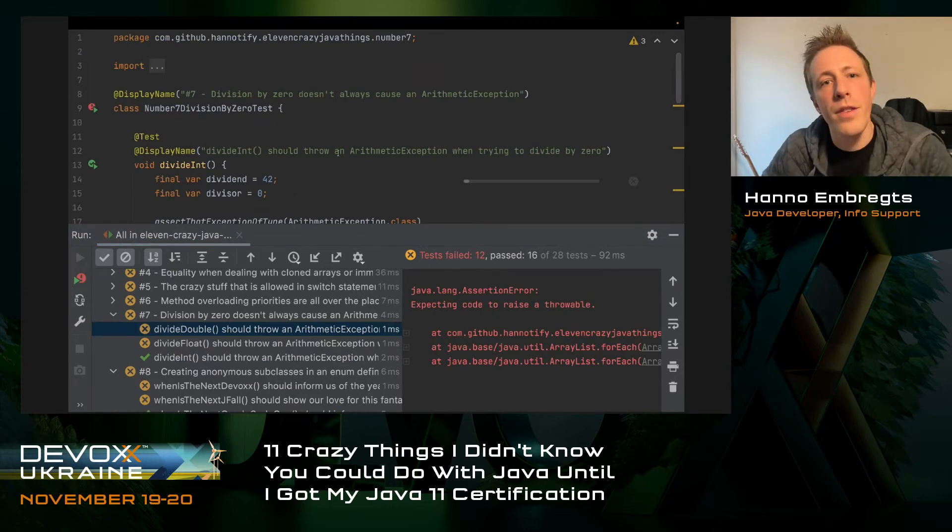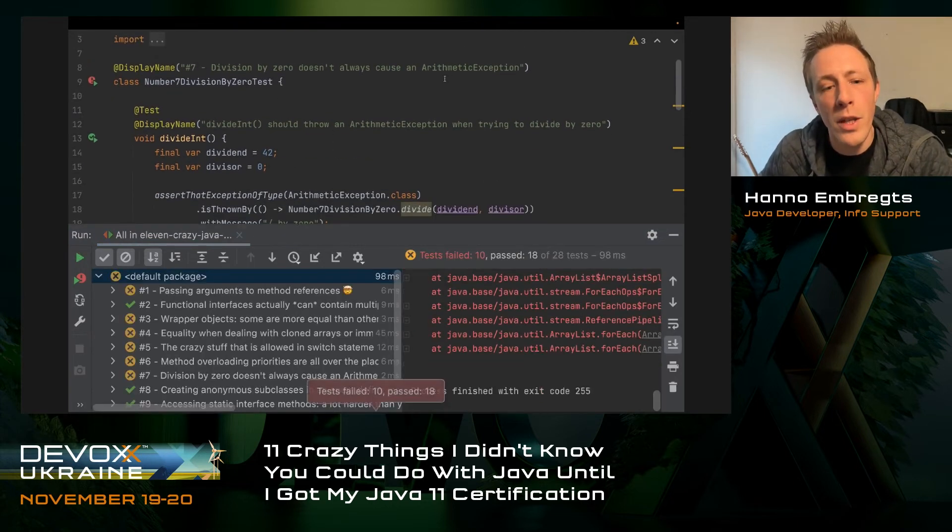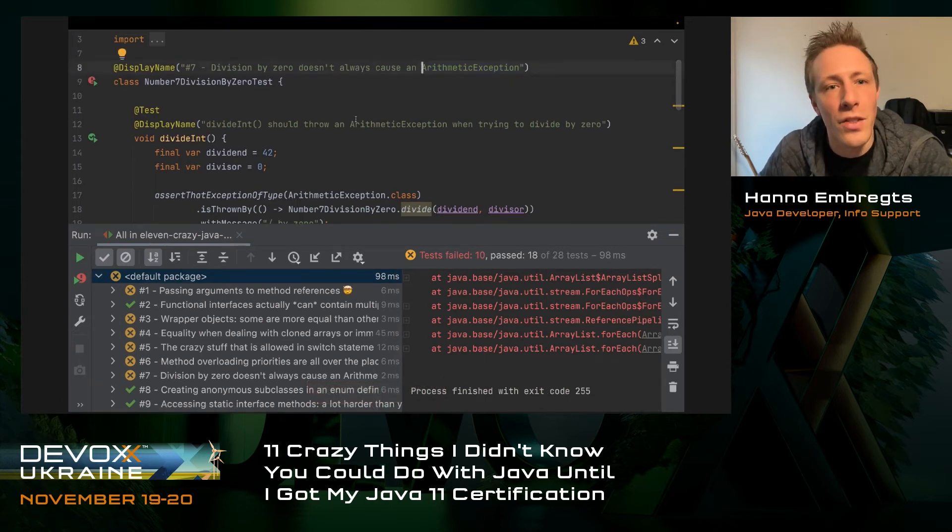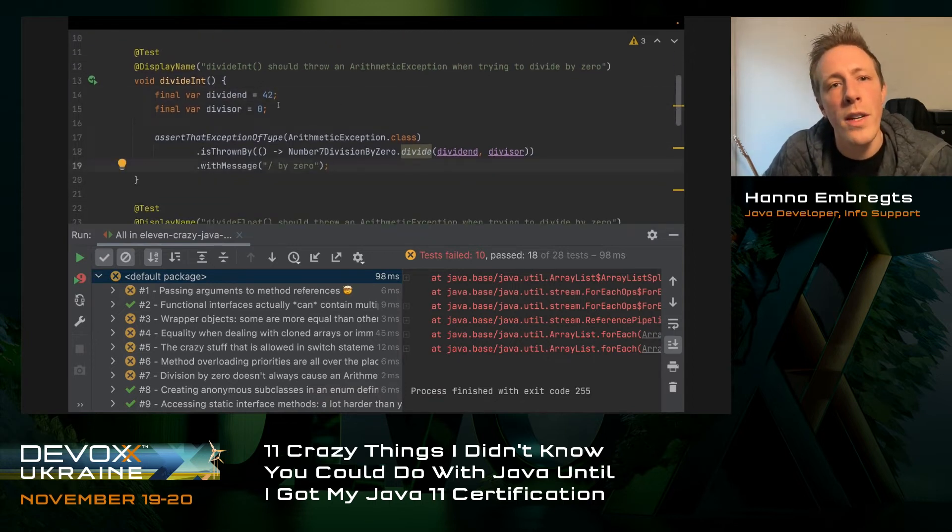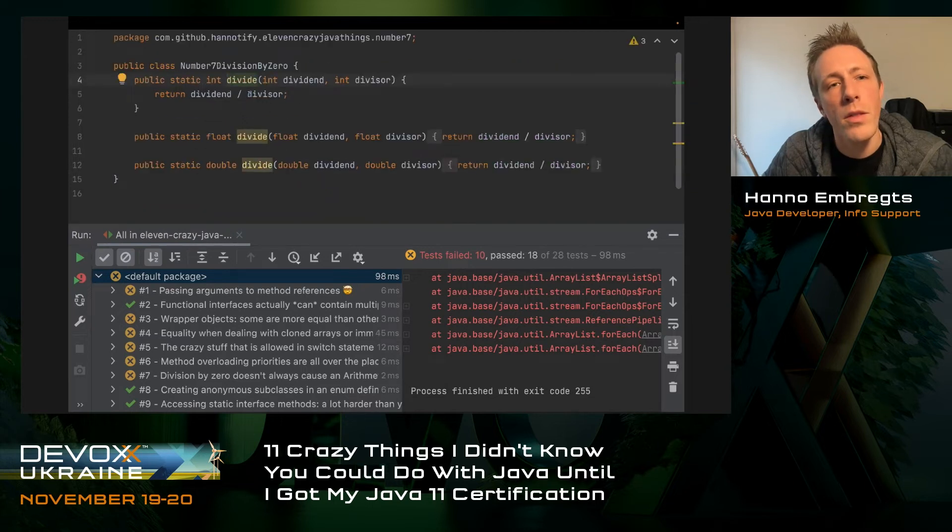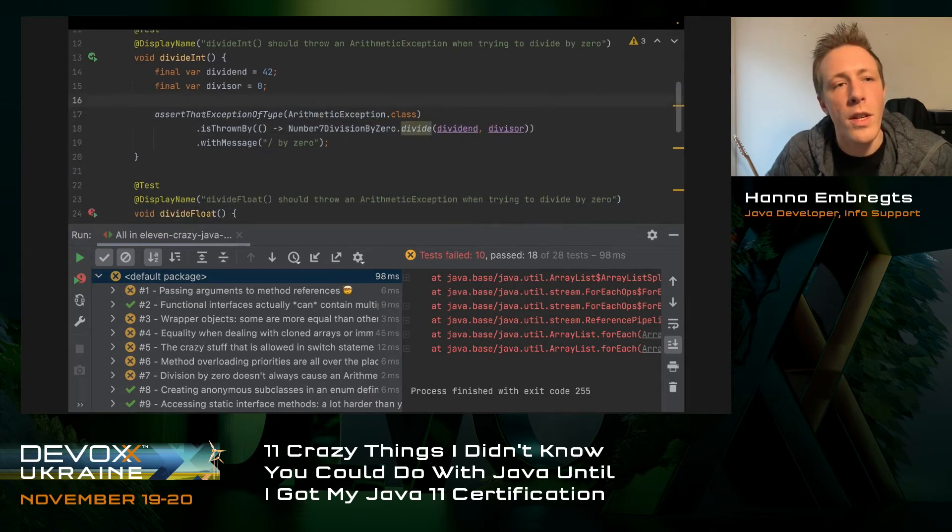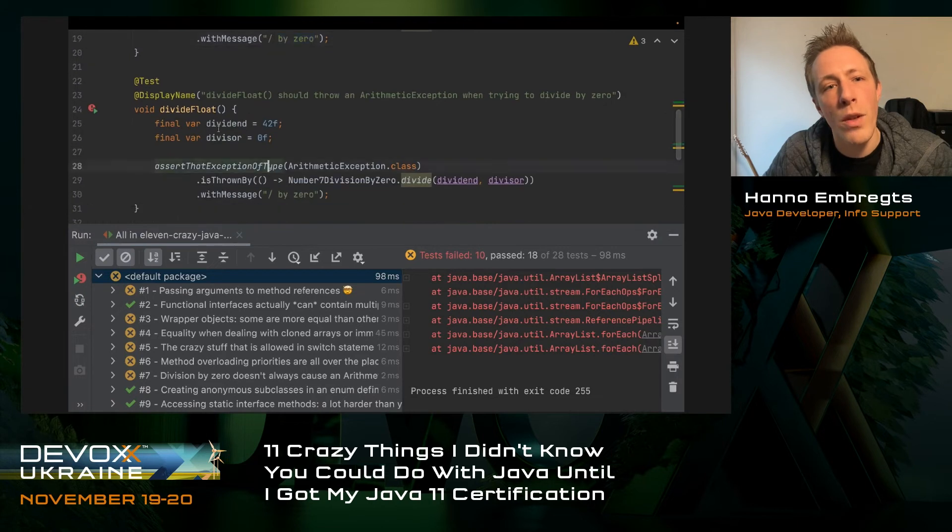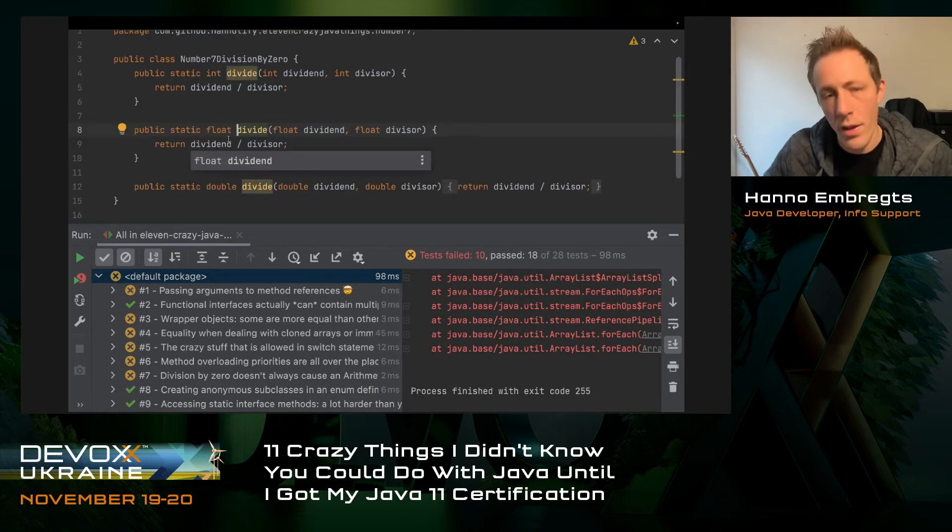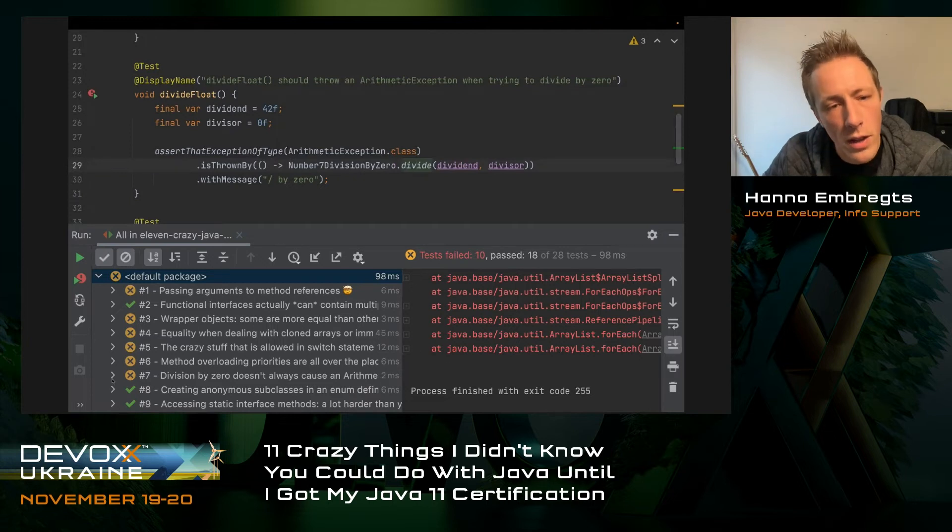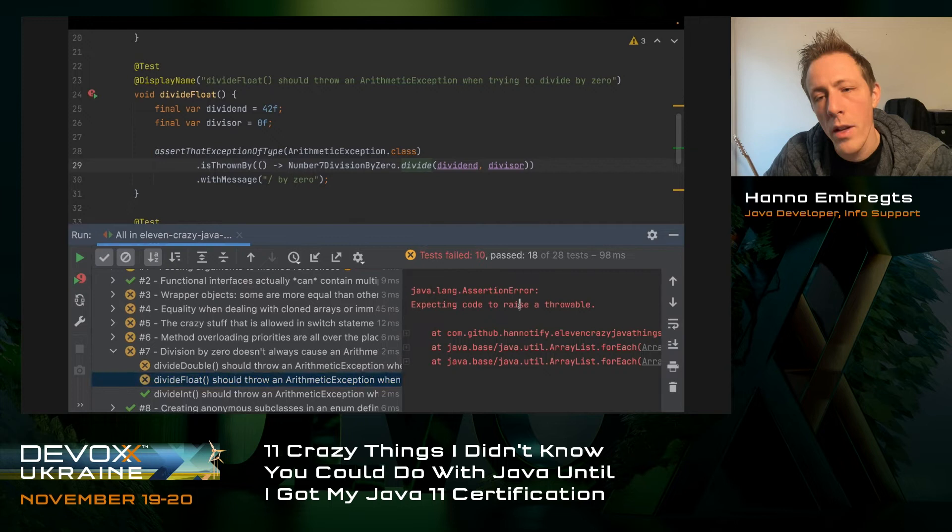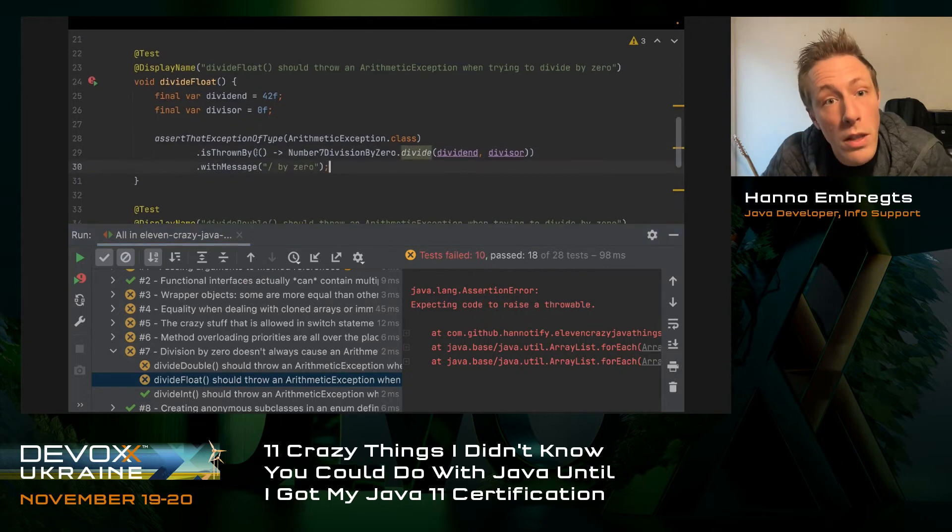Moving on to number seven, division by zero. I always thought division by zero was not possible and would cause arithmetic exceptions. In some cases they do, but not in all cases. When you're dividing an int by an int, dividing 42 by zero, it throws an arithmetic exception. You can see by the green icon that this assertion is succeeding.